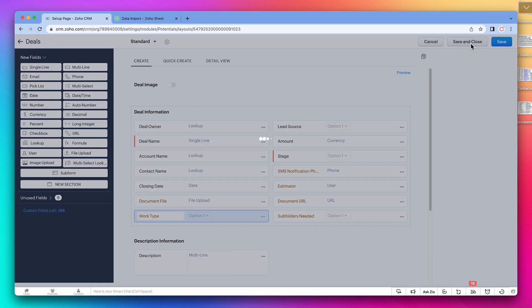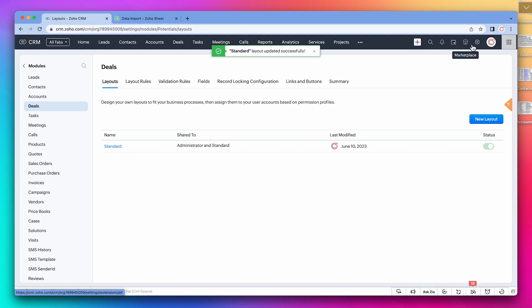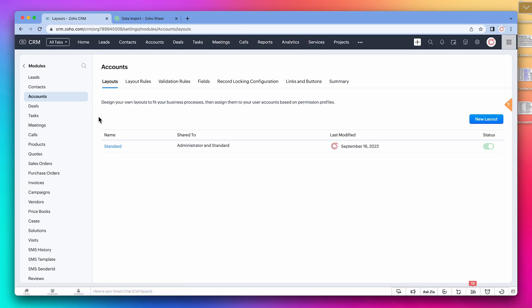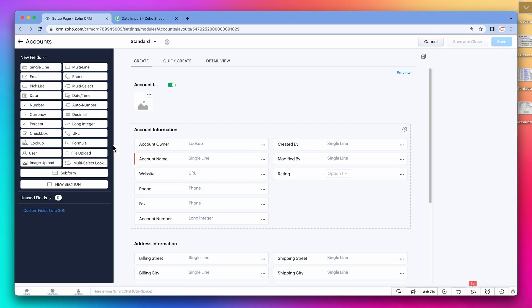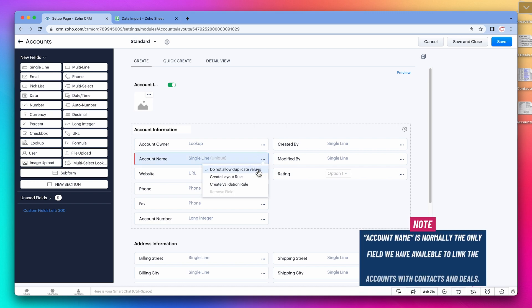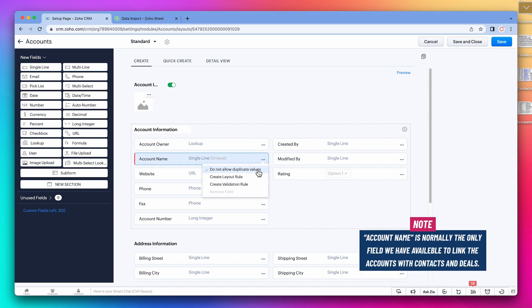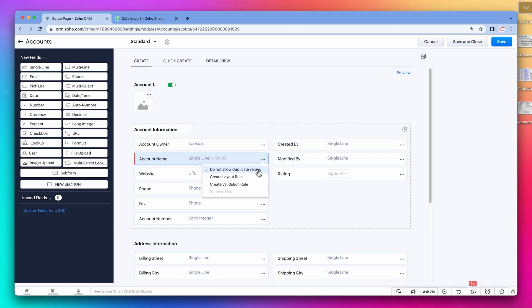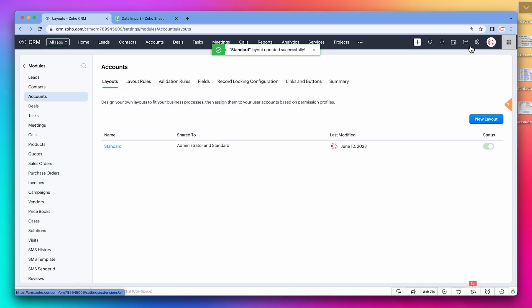All right, let's save this layout. Now let's go to the accounts module. Here we're going to modify the account name field. We don't want to allow duplicates, so let's select that option. We are doing this because the account name is the only field that we're normally going to have available to link the account with the contacts and the deals. Remember we are setting everything up to import data to the CRM correctly. All right, click on save and close.